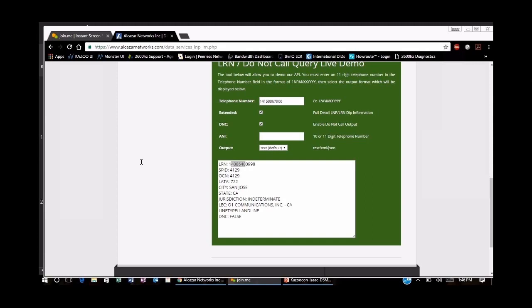Question: How are LOAs sent to you? Most port requests come through our porting app, which generates an automatic email. You are required to attach a copy of the bill and a copy of the LOA. If you submit a manual ticket by emailing our support email, you would attach a copy of the LOA there as well. We prefer PDF format.